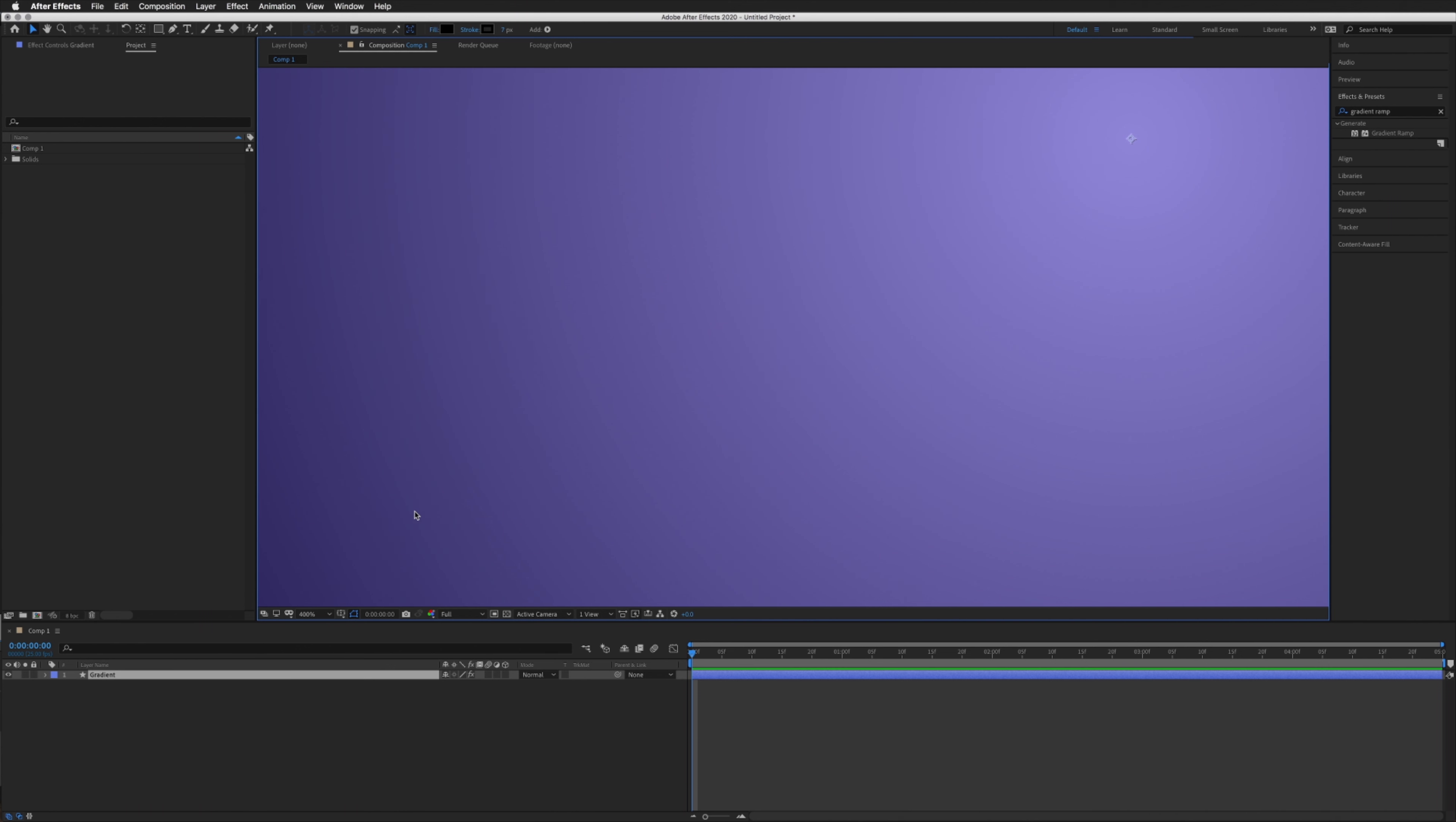This is basically happening because there just isn't enough information between these two colors to fill in a nice smooth gradient. It can be really frustrating, but there are a couple of options for us to try to fix this issue.